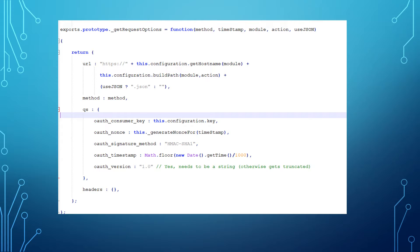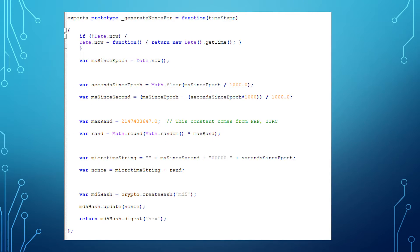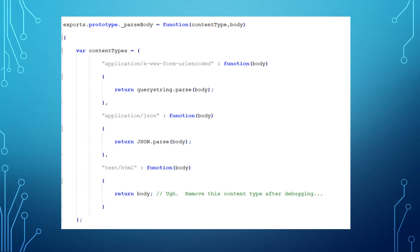We're going to leave an option here for headers, and later on we will use another function to initialize the header. Next you're going to create a function called _generate_nonce, and when you call this function you're going to pass through a timestamp. That timestamp is going to be run through all these equations to set the OAuth signature, because in the OAuth signature you're going to require a timestamp, and that timestamp is used for when your token expires.